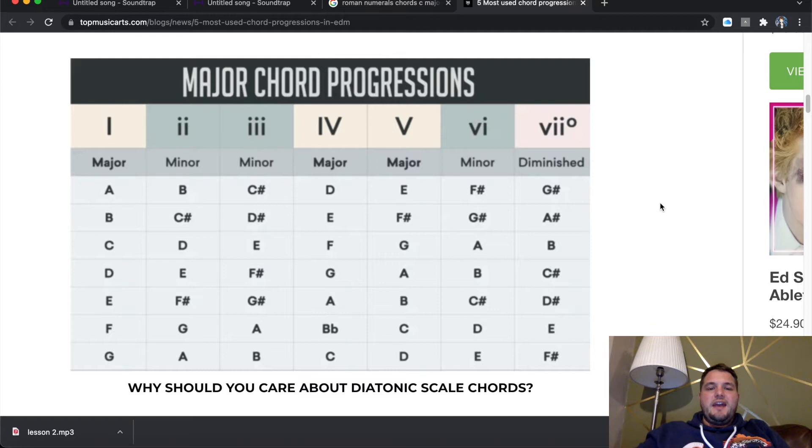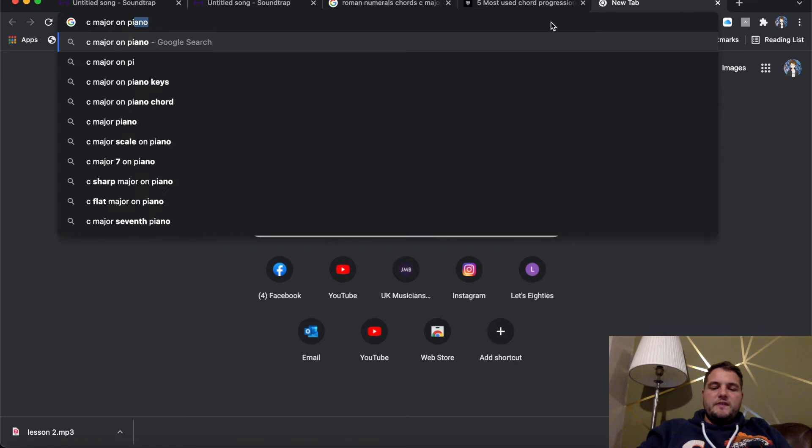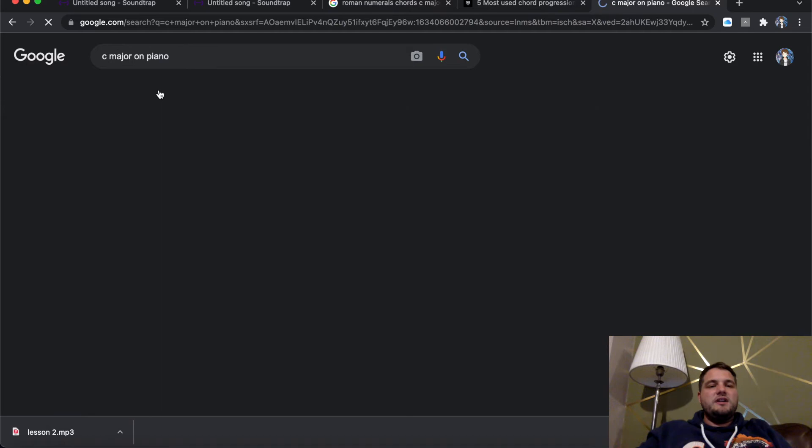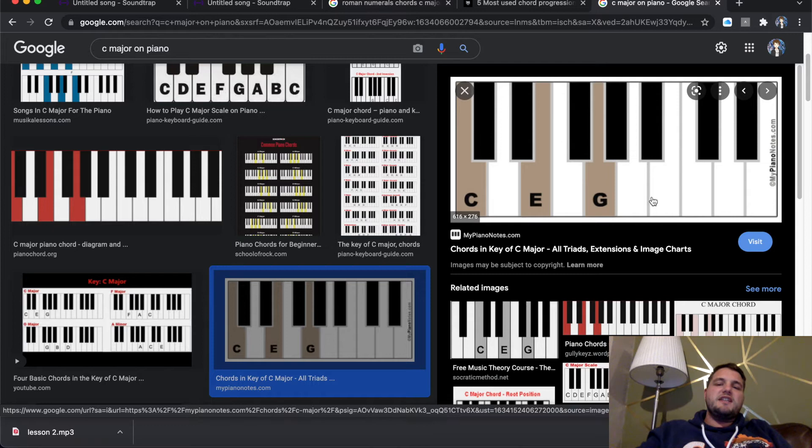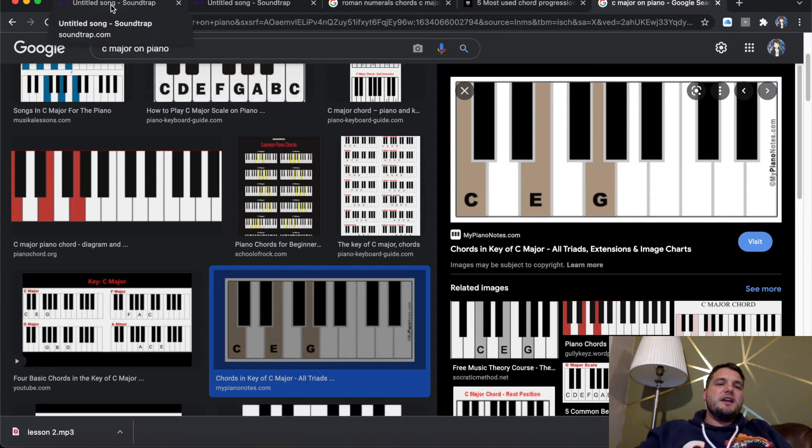If you look, that's C major, G major, A minor and then F major. Now, as an extra bonus point, if you wish to find out how to play them, if you type in C major on piano, click images, it will tell you what notes you need to play. So if you have a C chord, the notes are C, E and G.